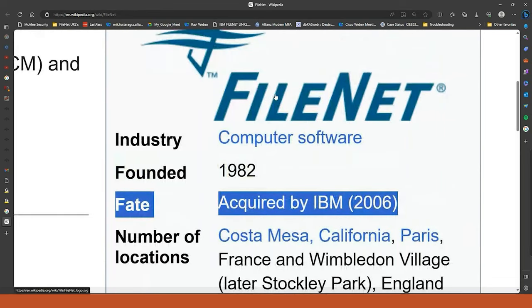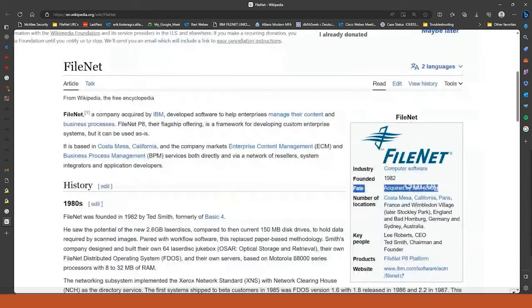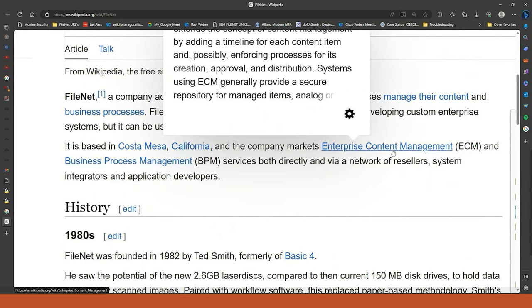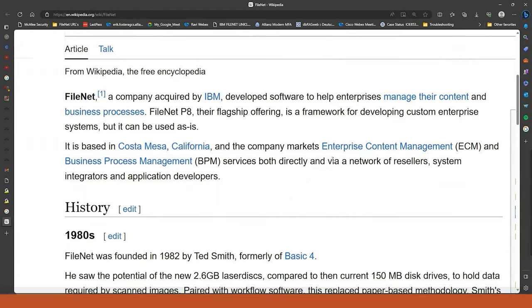From then, the name went from FileNet to IBM FileNet — they added 'IBM' beside it. IBM has its own content management umbrella. FileNet comes under content management. The company marketed ECM — Enterprise Content Management — and BPM — Business Process Management. ECM is kind of an umbrella under which all these different products come.